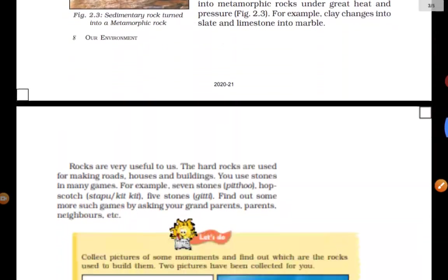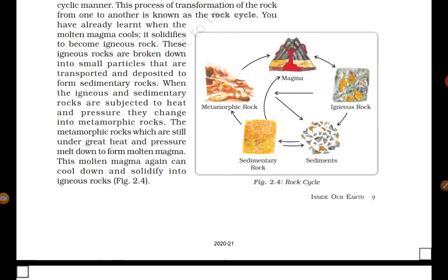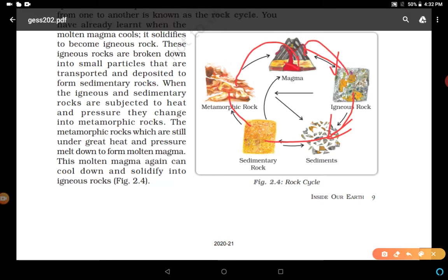The next diagram is the rock cycle, which shows the process of rock cycling - how magma is converted into igneous rocks after cooling down. Igneous rocks change into sediments, and after depositing, sediments become sedimentary rock. Sedimentary rocks due to heat and pressure convert into metamorphic rocks, and metamorphic rocks convert back into magma, which is again converted into igneous rock.